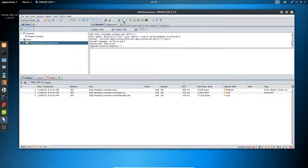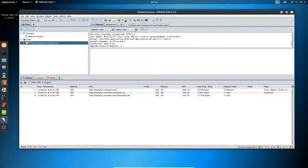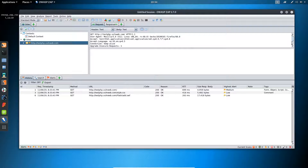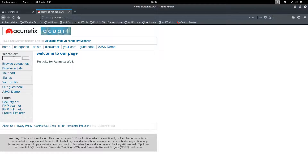There are three options available — the round button, and then options similar to a music player: play and pause. If you need to intercept a request, for example to modify a POST request, simply click the green button and it will turn red. Red indicates that interception is on and requests coming from the browser will be blocked.